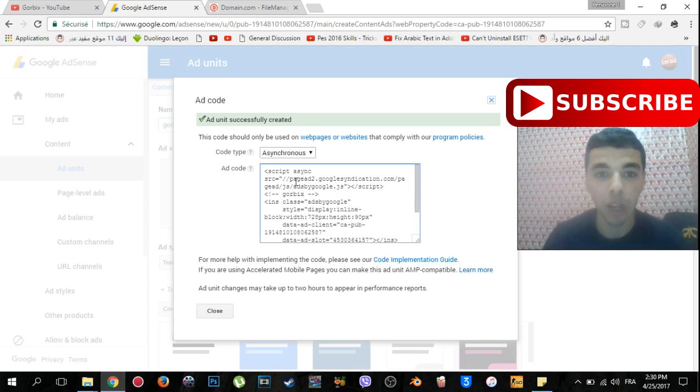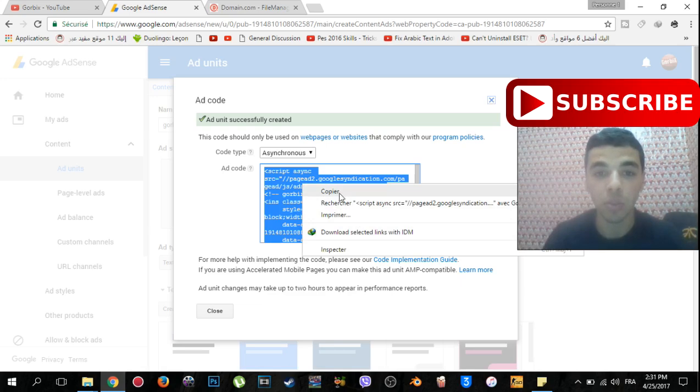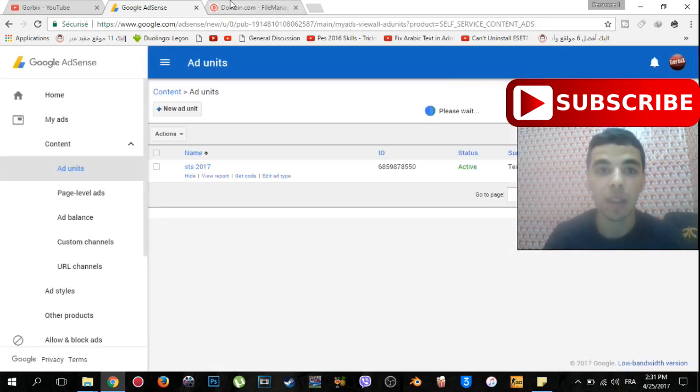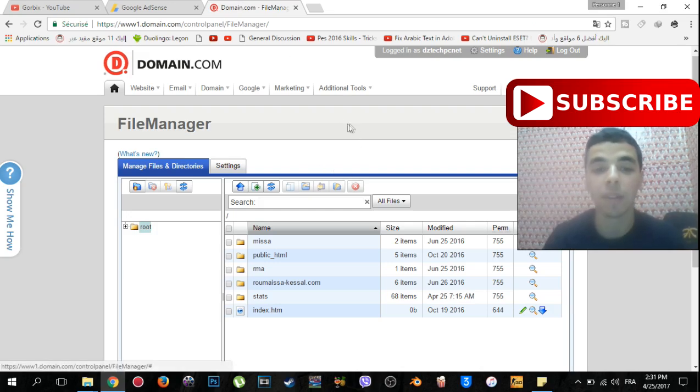All you have to do is to click on this script or this text and click mouse right. You will find copy and others, you just have to choose copy. Then close this and go to your cPanel or website control panel.